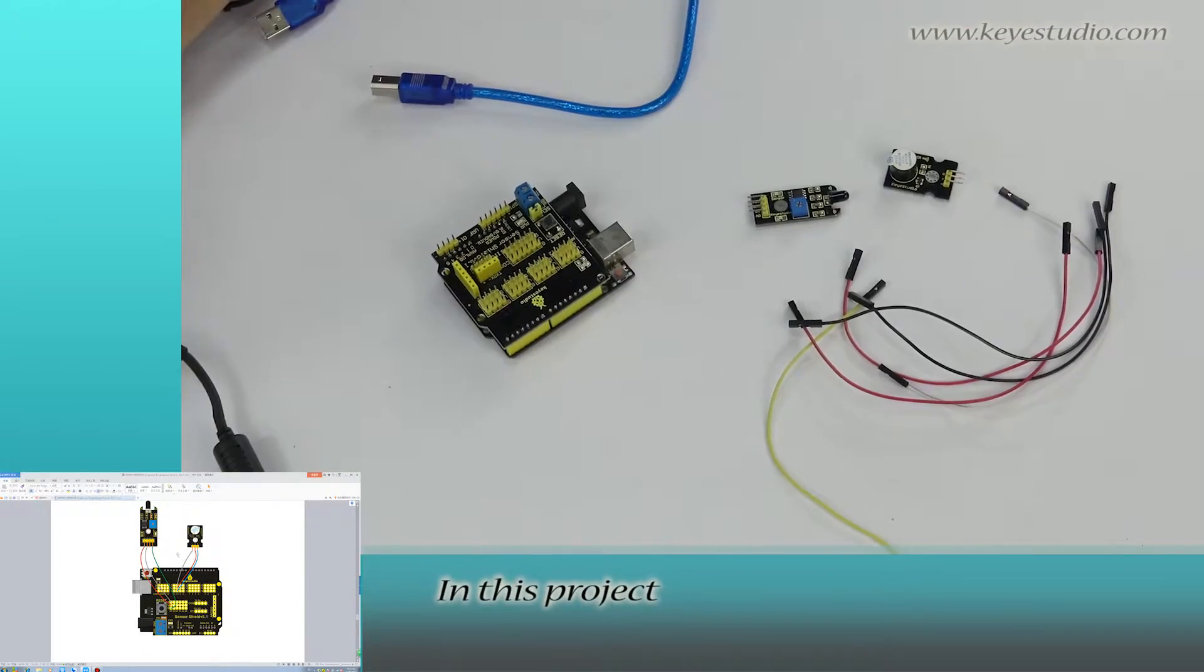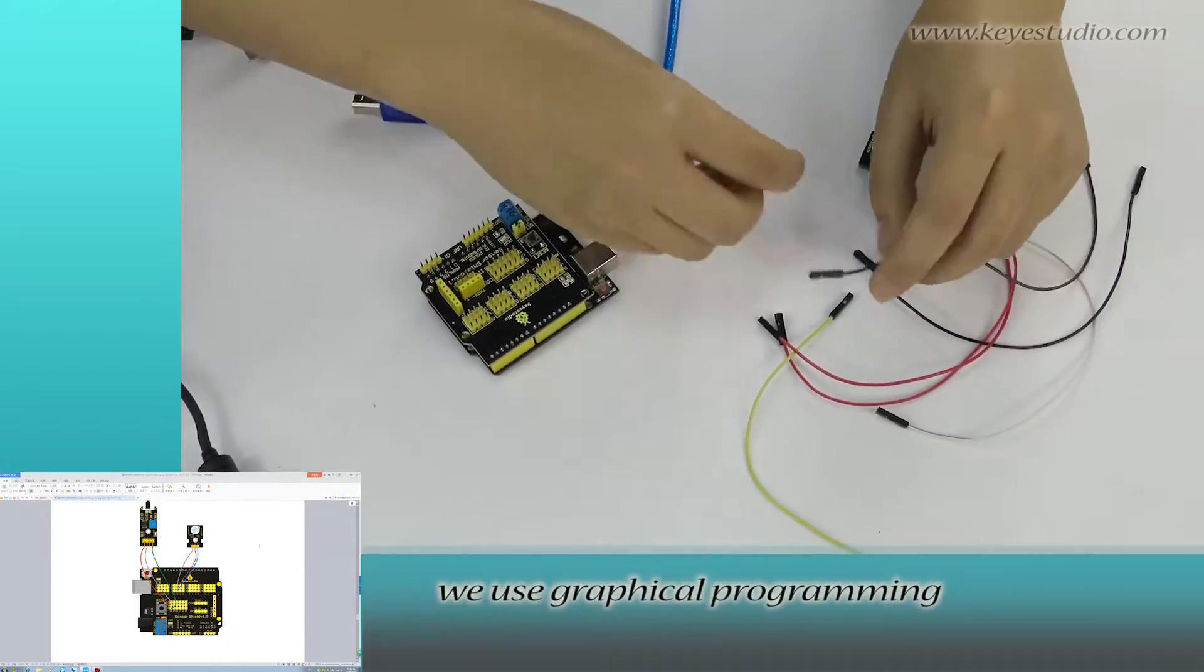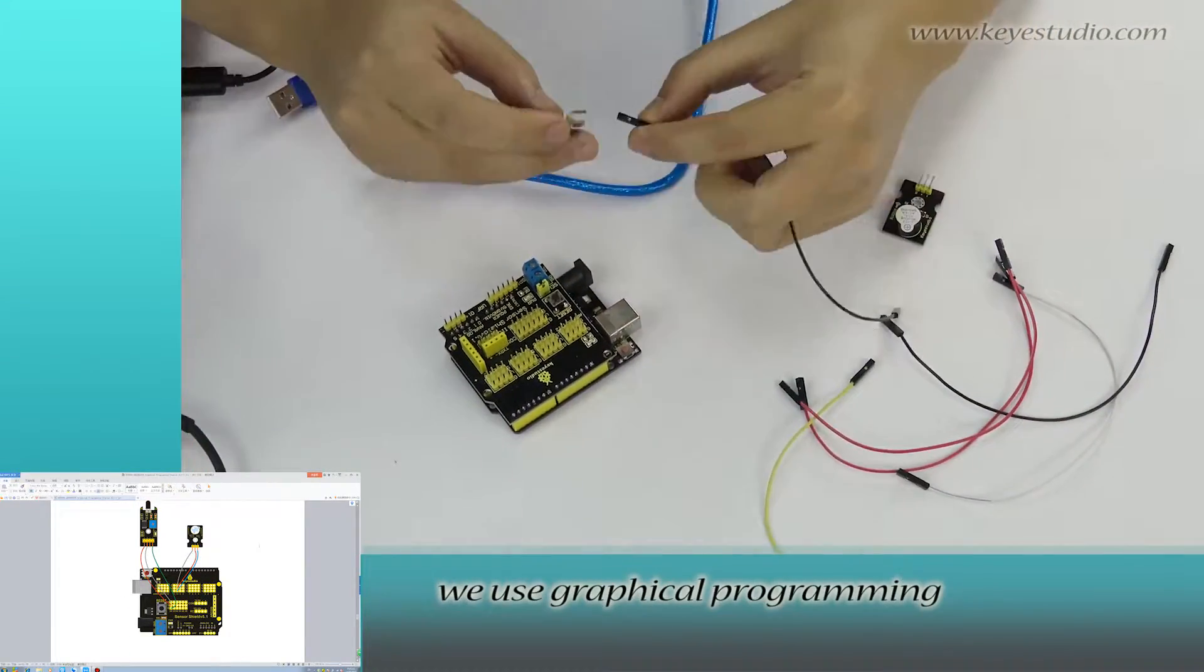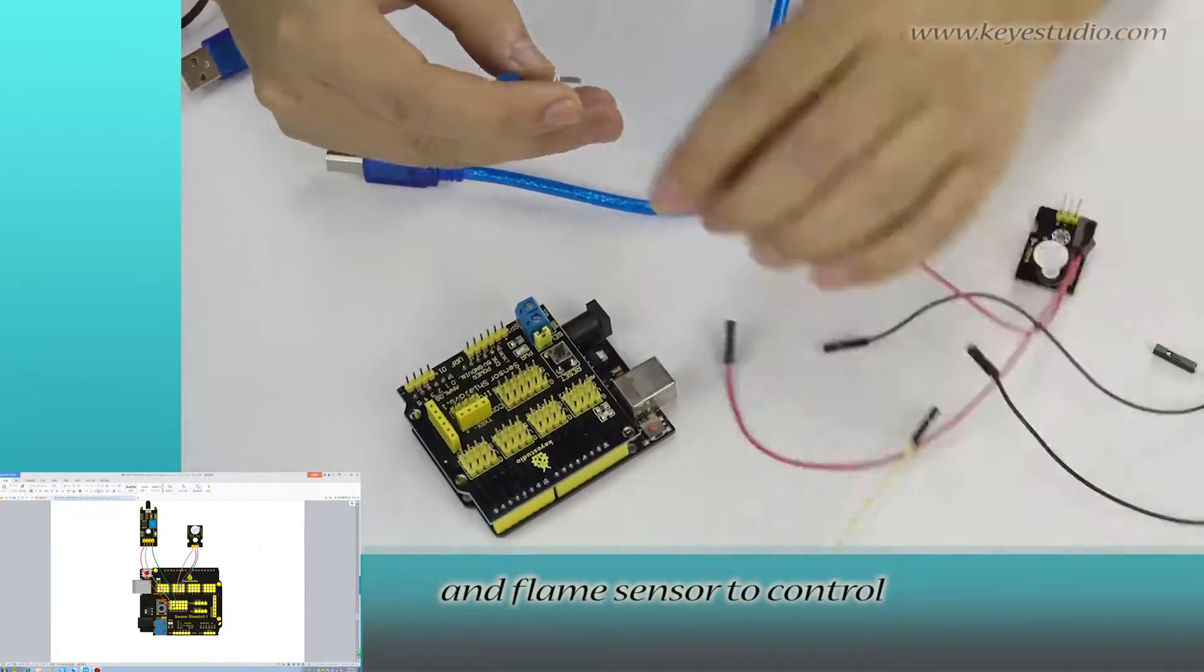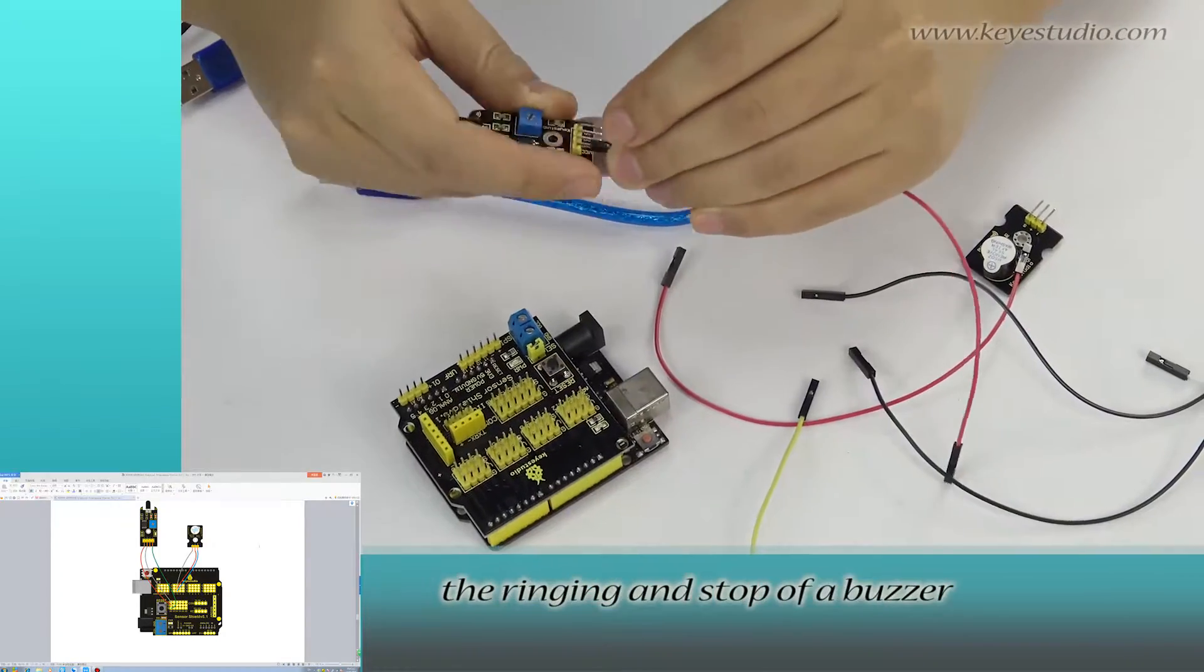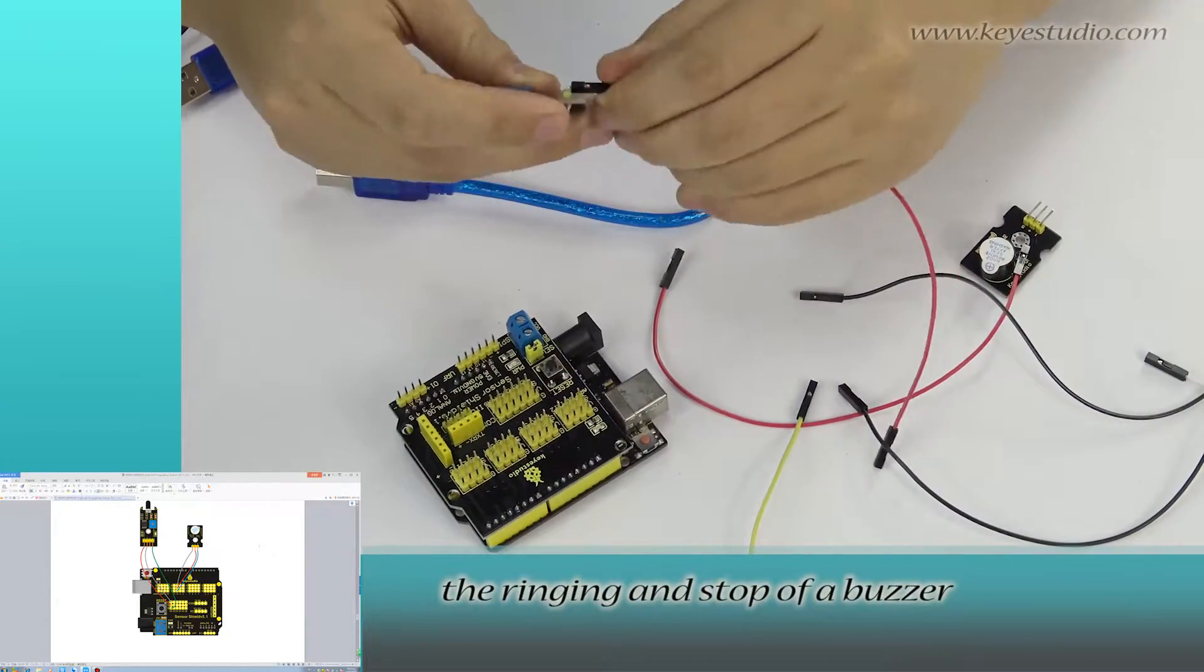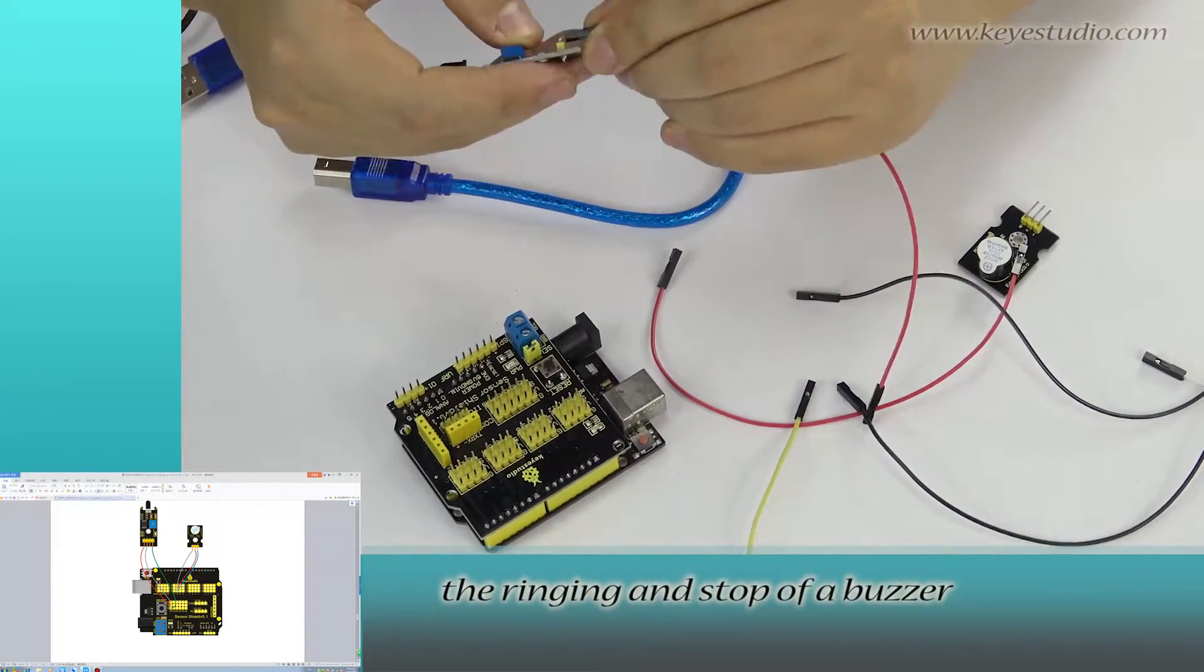In this project, we use graphical programming and flame sensor to control the ringing and stop of a buzzer.